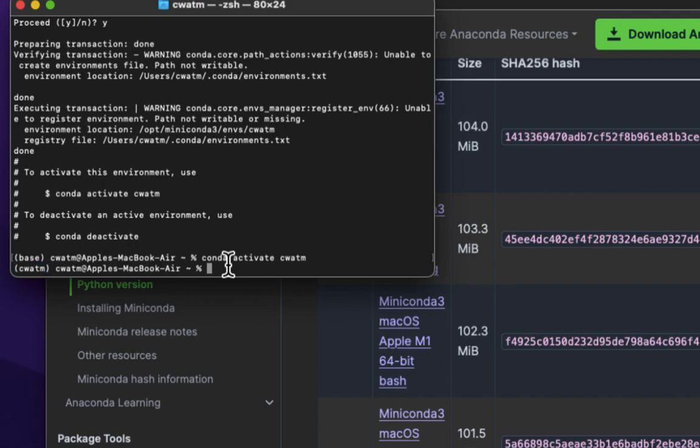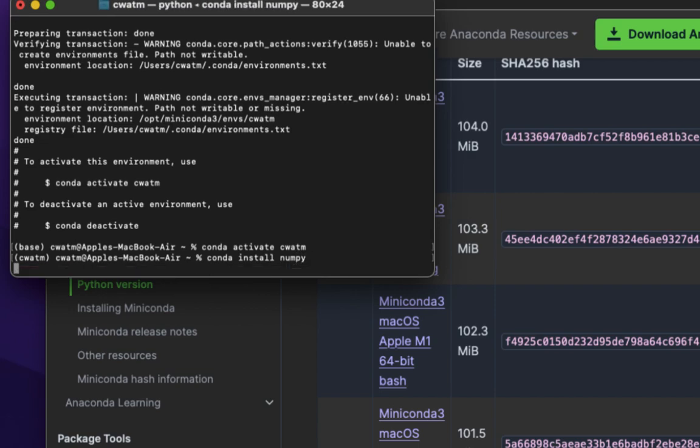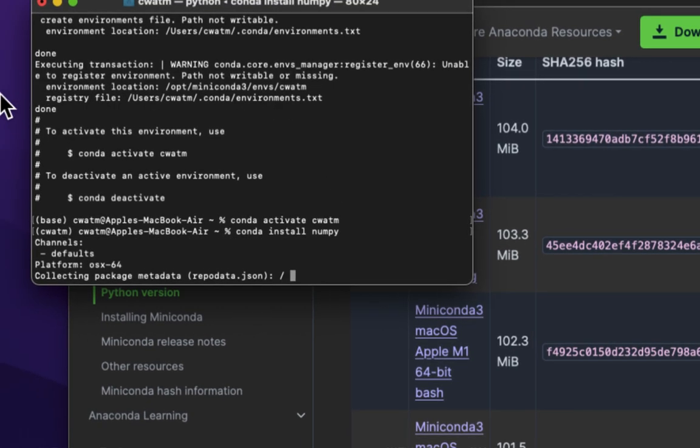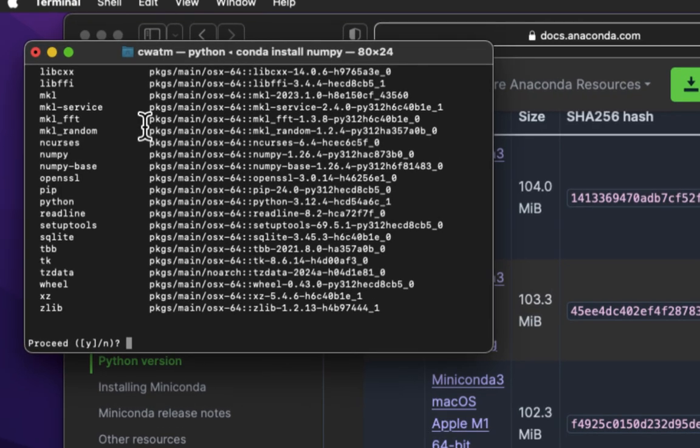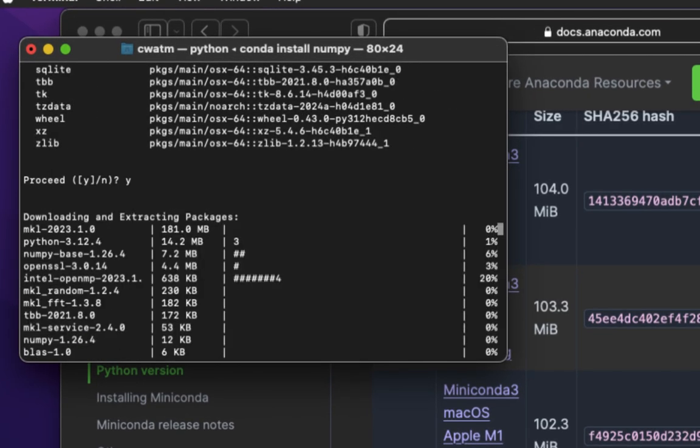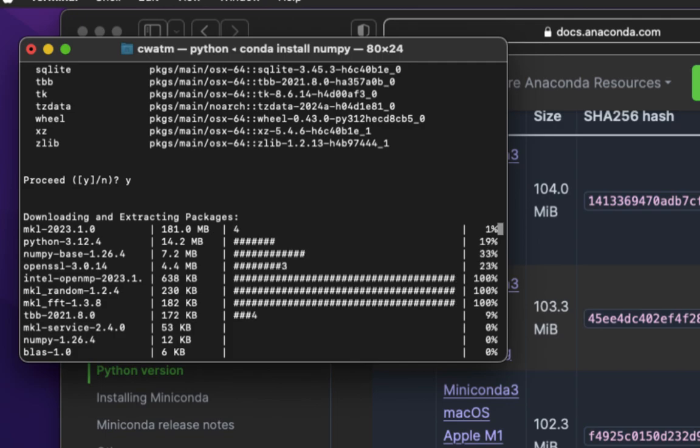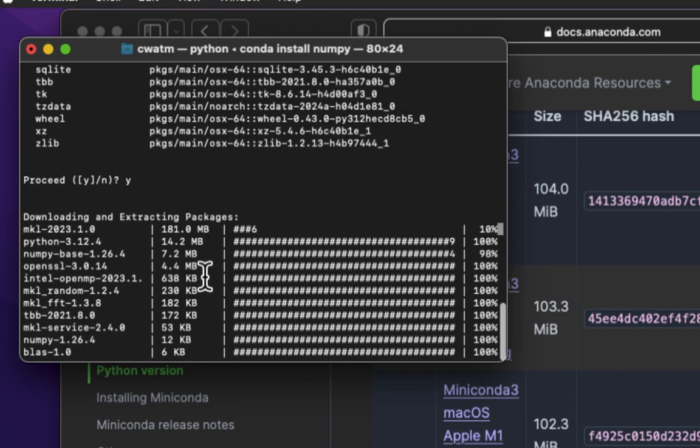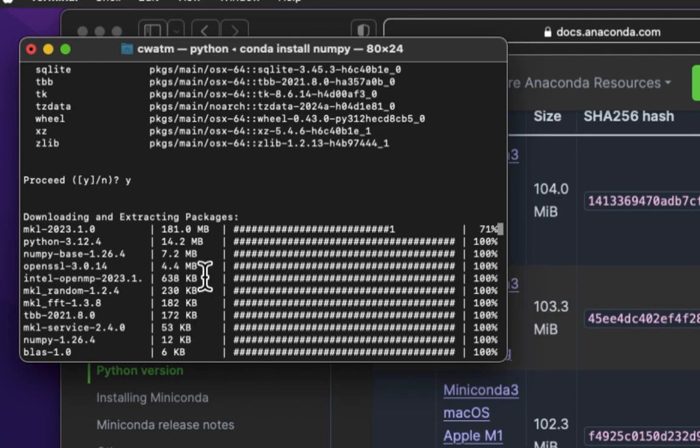Let's install various packages. We do this by typing conda, C-O-N-D-A, space, install, I-N-S-T-A-L-L, the name of our package. Let us start with numpy, N-U-M-P-Y. Proceed, Y, enter.